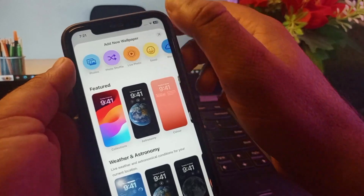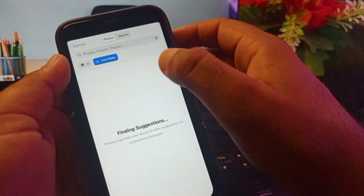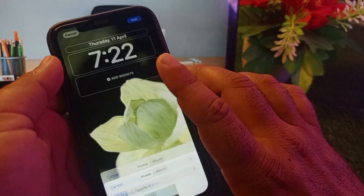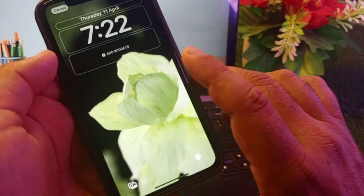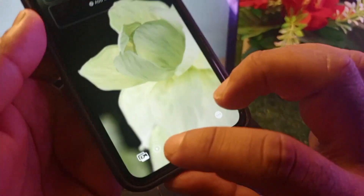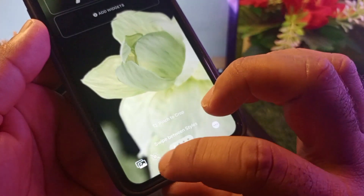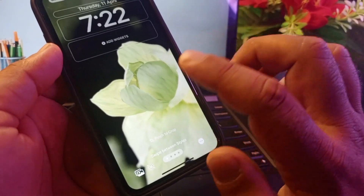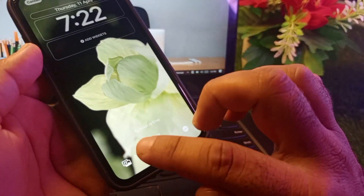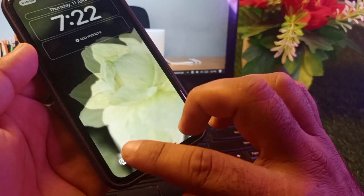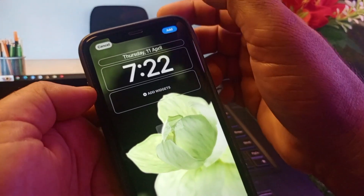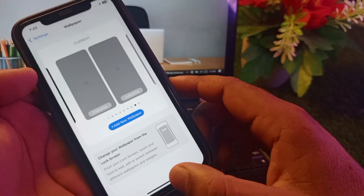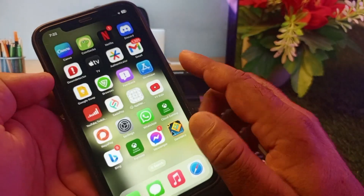Here you will see the Live Photos option. Tap on it, then tap All and select any live wallpaper. To enable motion, turn on the motion toggle — if your photo is static or solid state, this option will not be available. Once enabled, tap Add and then tap Set.